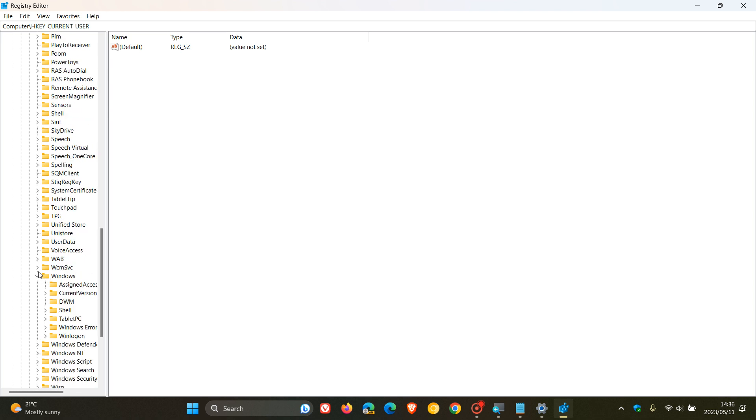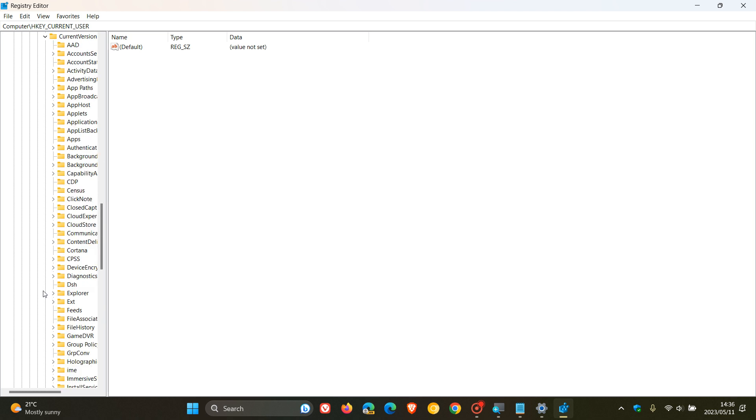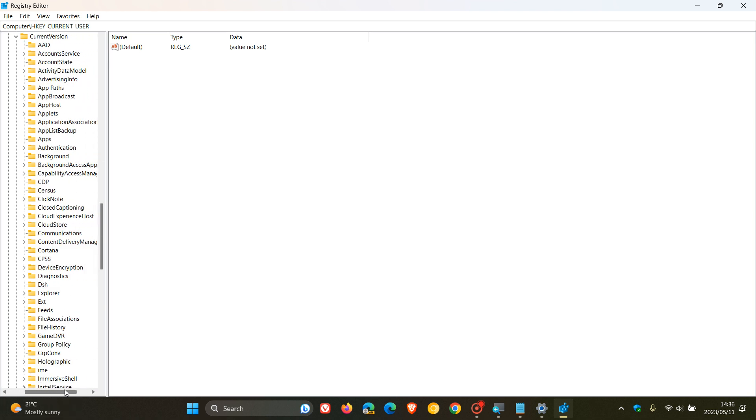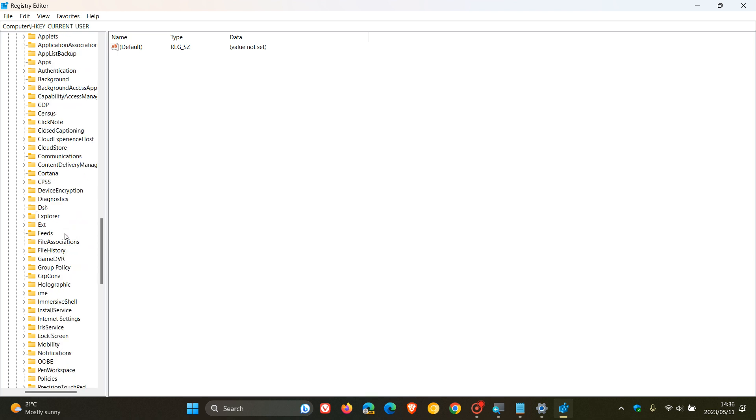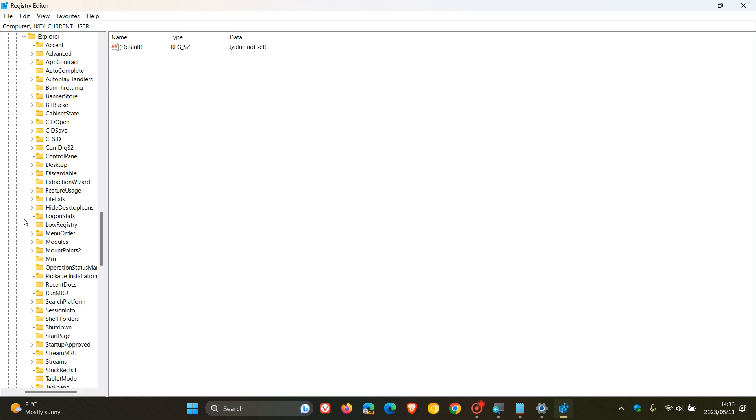And now we're looking for CurrentVersion, open up and expand CurrentVersion. And in the CurrentVersion key, we are looking for Explorer. So, head to Explorer and open up that key. And in the Explorer key, what we are looking for now is a key called Advanced.